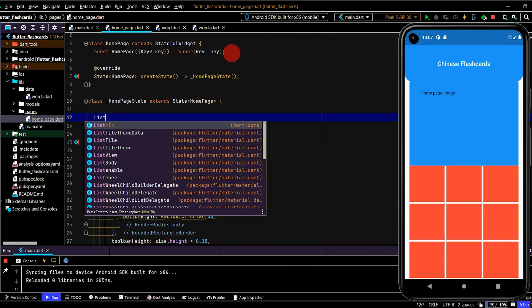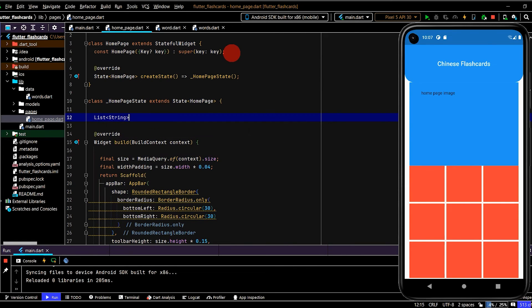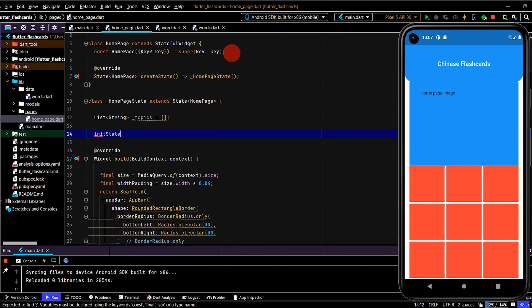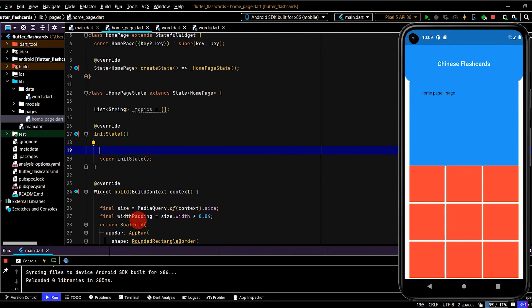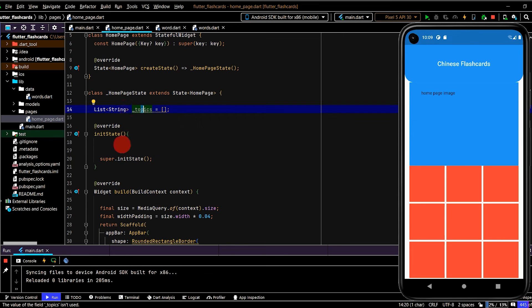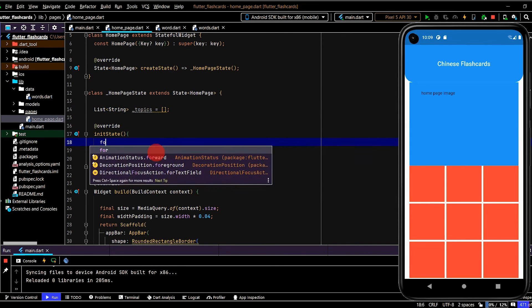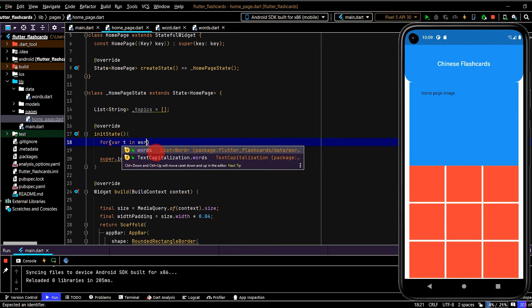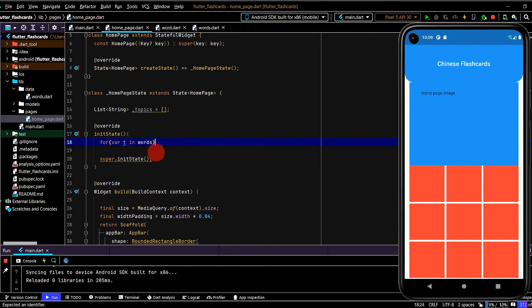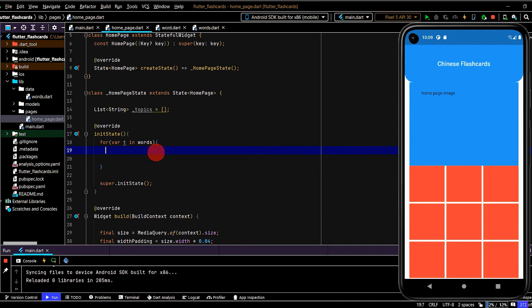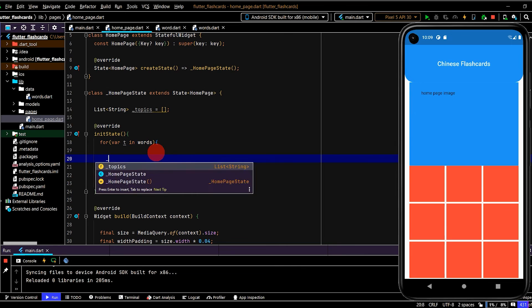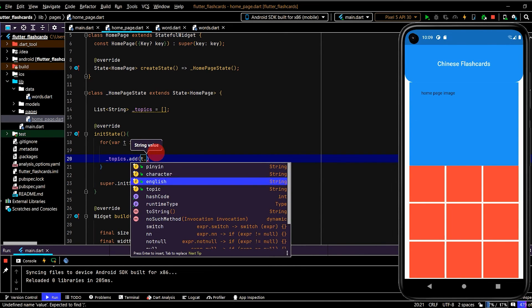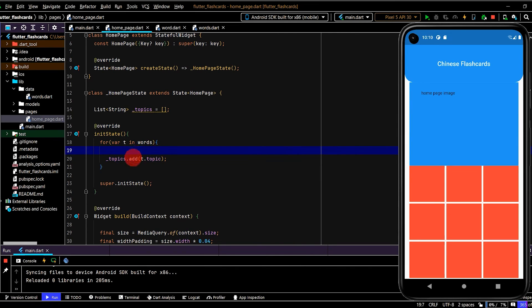I'll create a list of type string and I'll write topics. So this list will just hold the actual topics. And I've used an underscore here. So this is just private to this class. In this init state, what I want to do is populate this list of string with all the topics. So to do that, I can just use a for in loop. So this will cycle through all of the entries in our words list that we just created. And then I can write topics.add the topic.